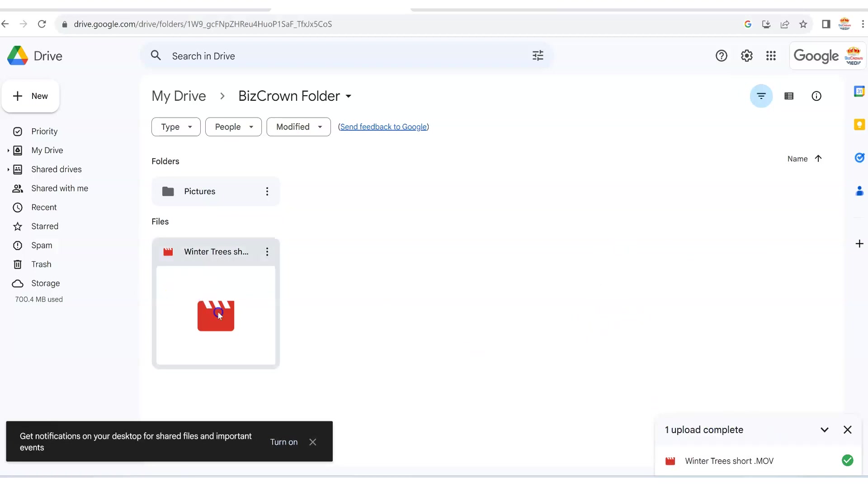So now what we want to do is we have the video in here. First of all, this is awesome. We have uploaded the video and it's in here. And now we want to share it.